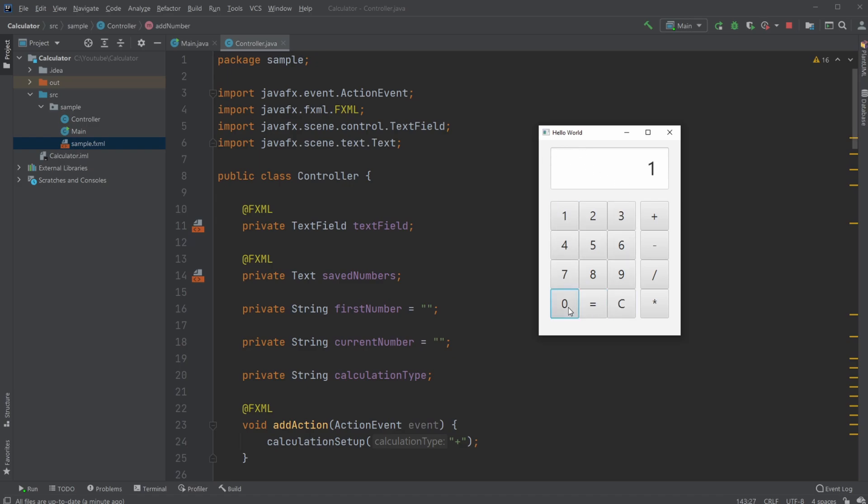You can do 10 divided by 2, plus 5.09 times 3, plus 27, and so on. So how it works: